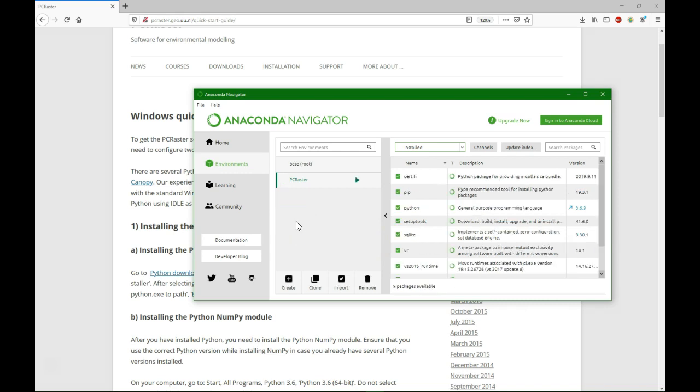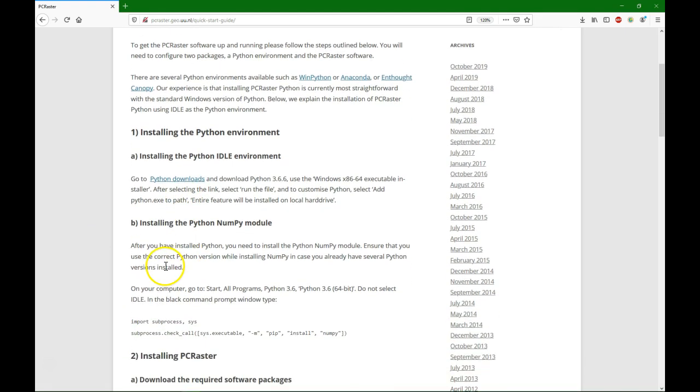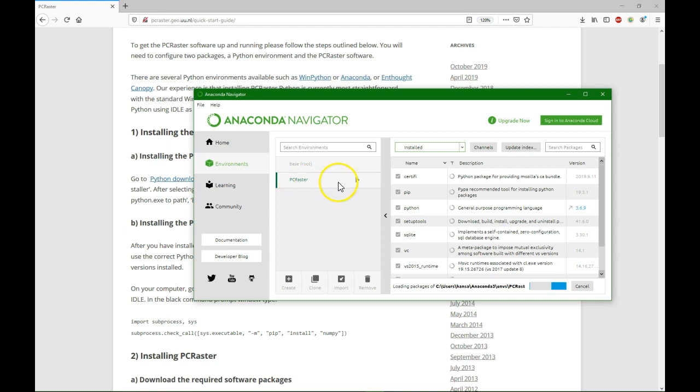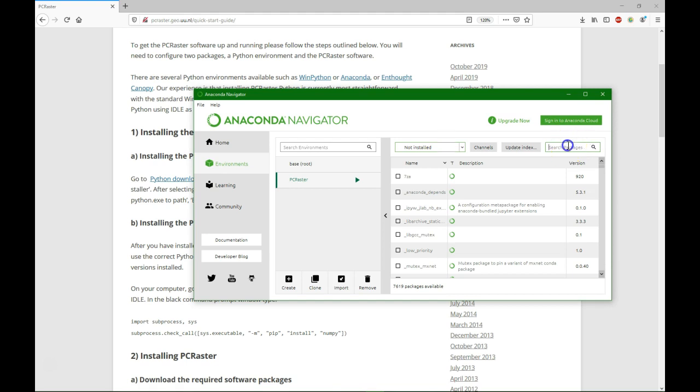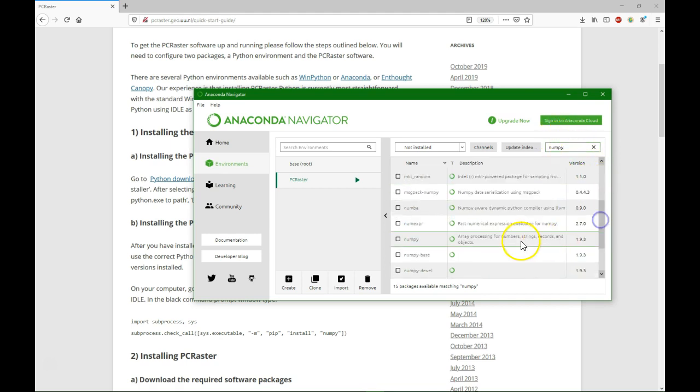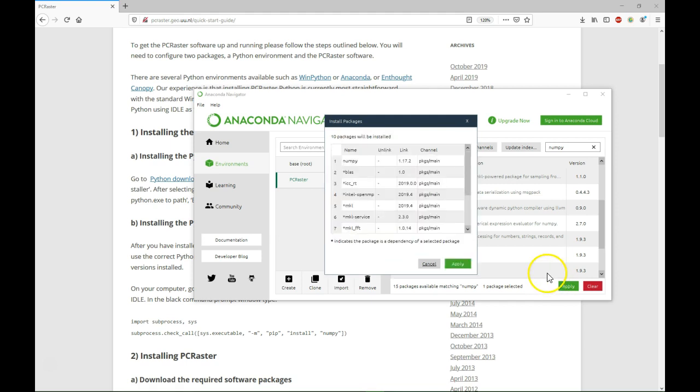Besides Python 3.6 we need to install some other packages for PC Raster. As we can see here in the quick start manual, we need the NumPy module. So that's very easy to install. We have to install it in the PC Raster environment, so go here to not installed and I search here for NumPy. And I find it here, and I check the box and I do apply. Now it will install NumPy in this environment. It says there are some dependencies that also need to be installed, so let's do that.